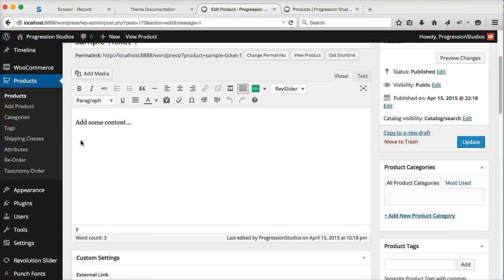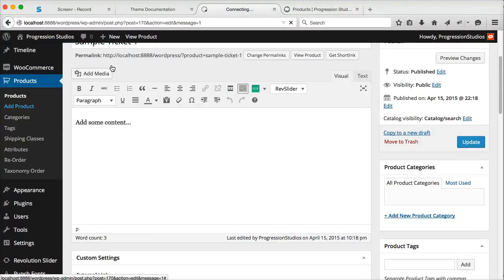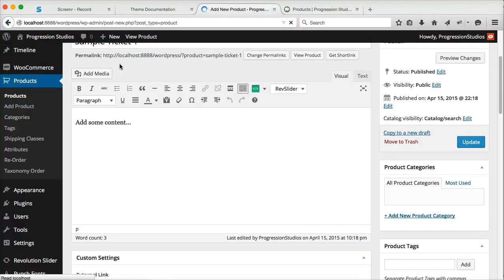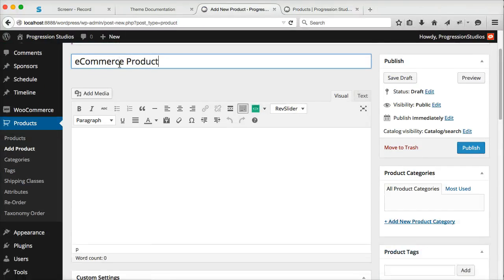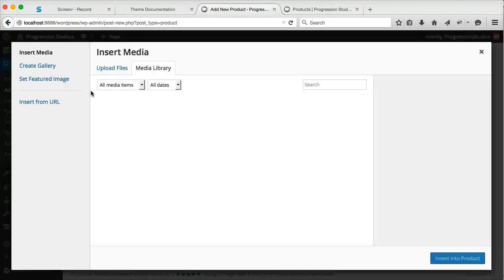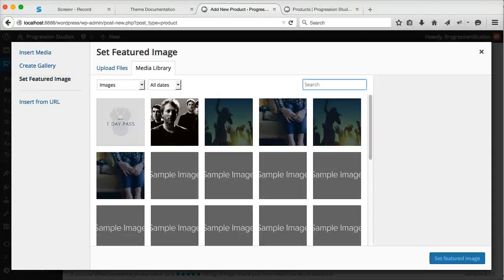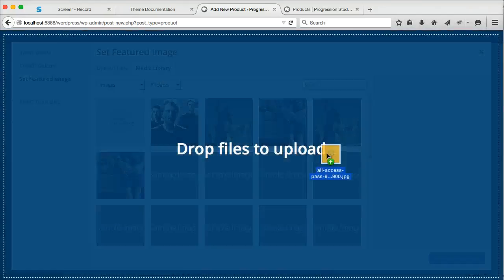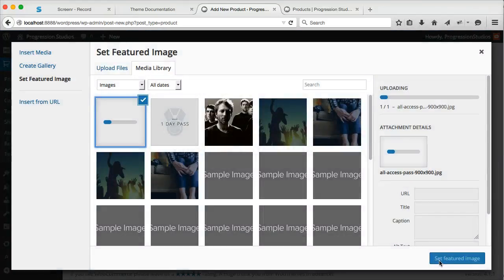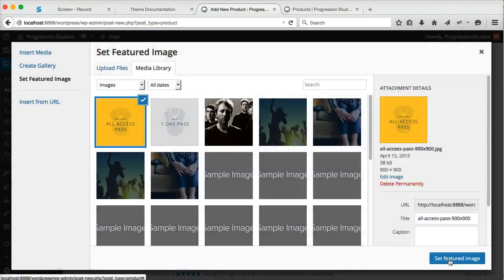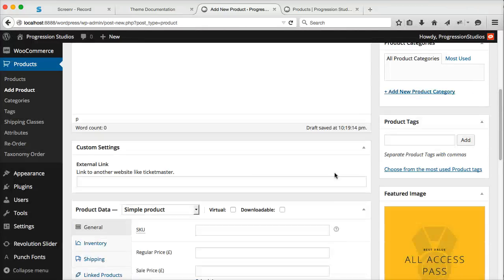So let's go ahead and create another product, and we'll call this one e-commerce product. Let's go ahead and set a featured image again, just like the other one.